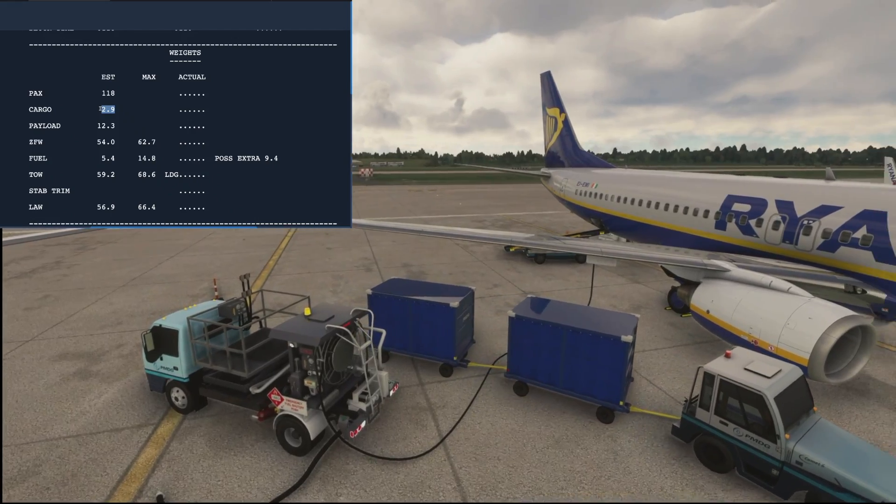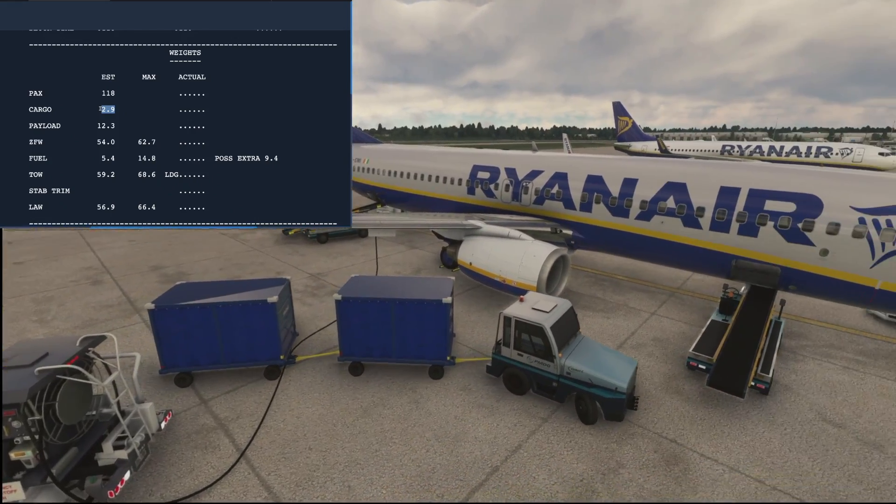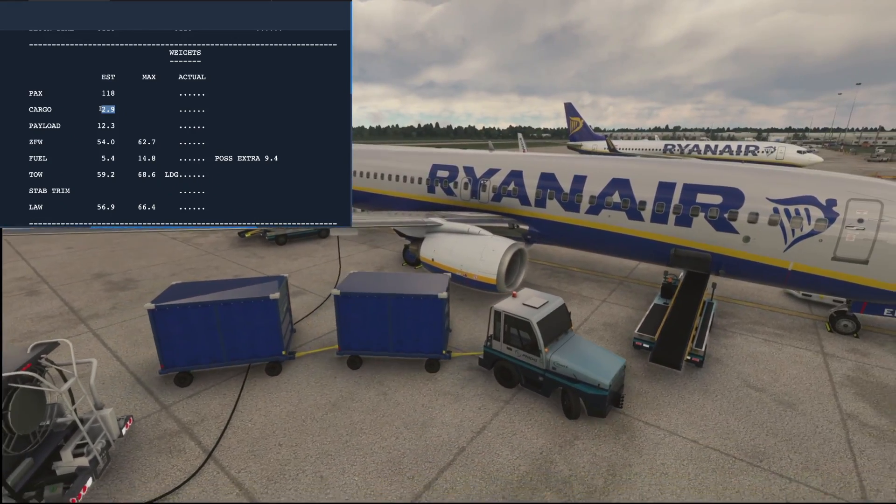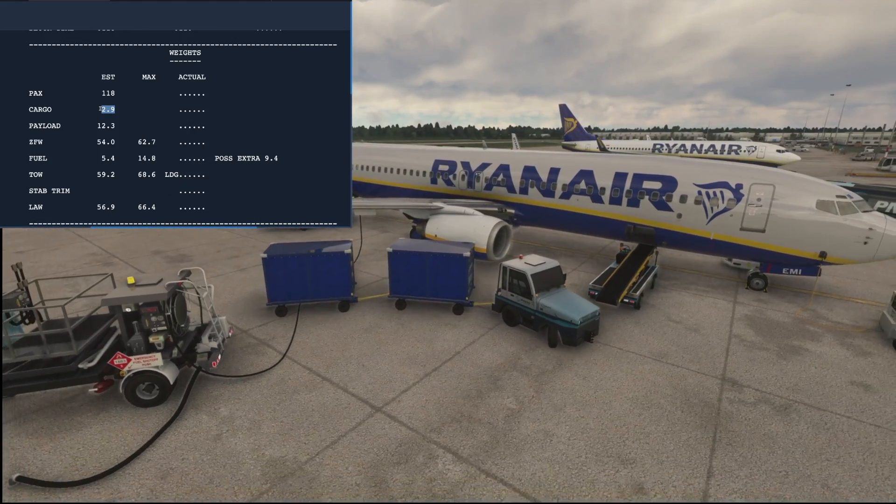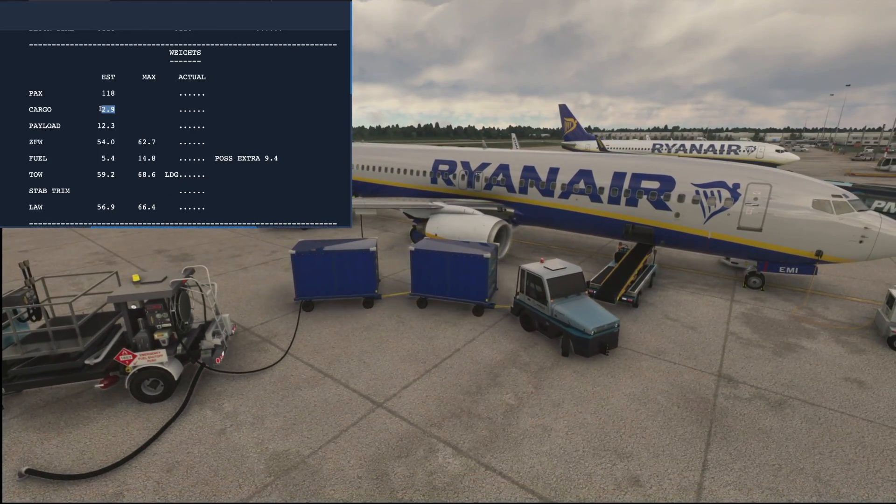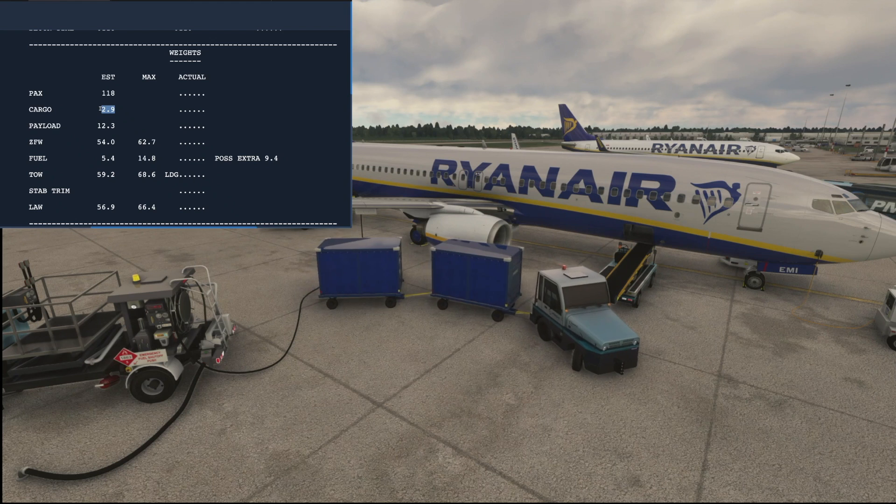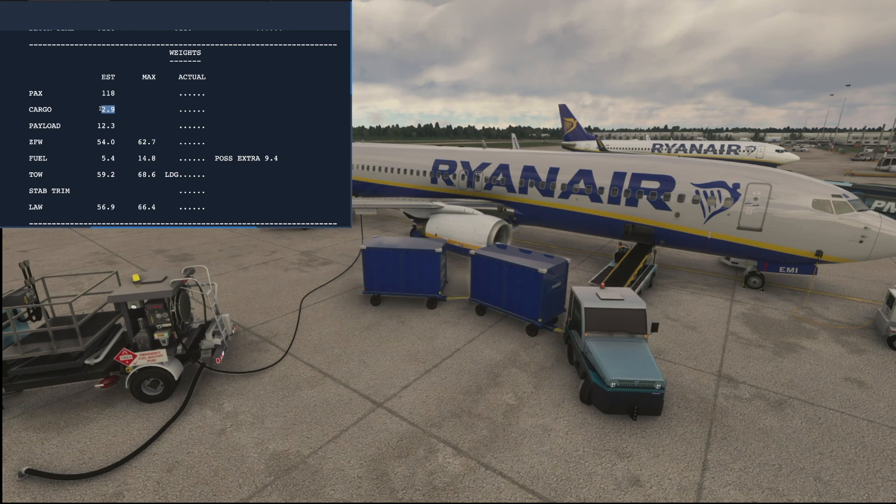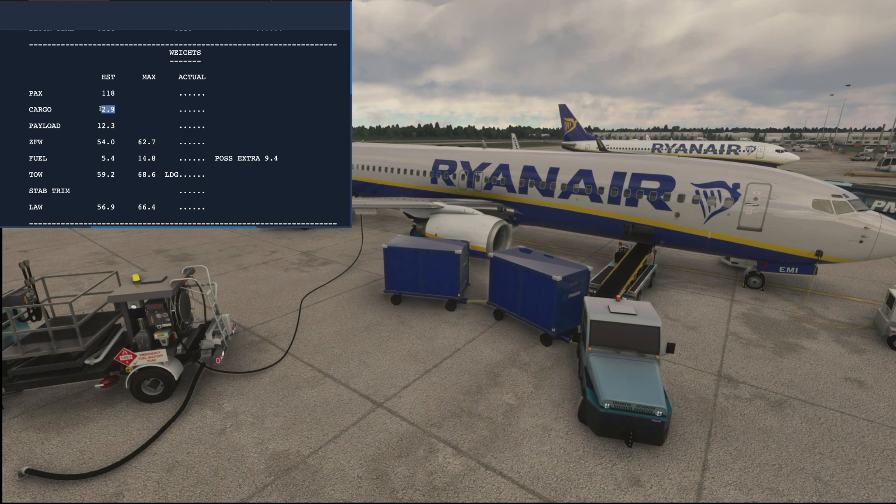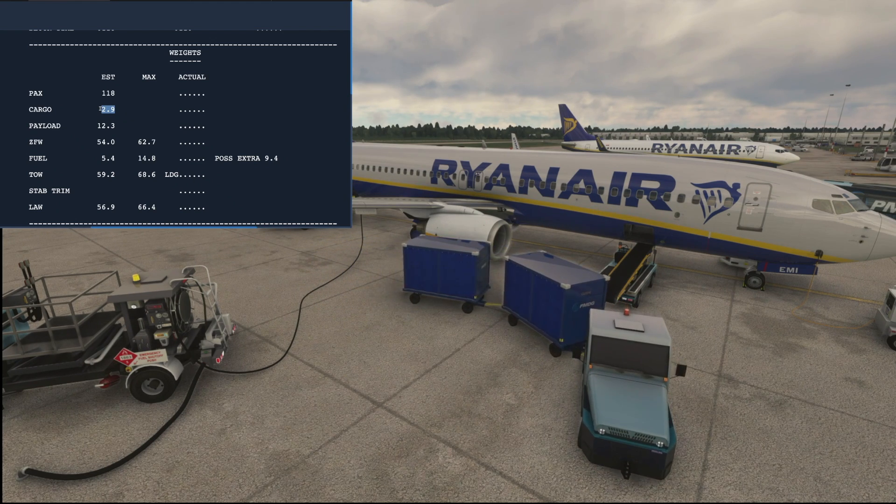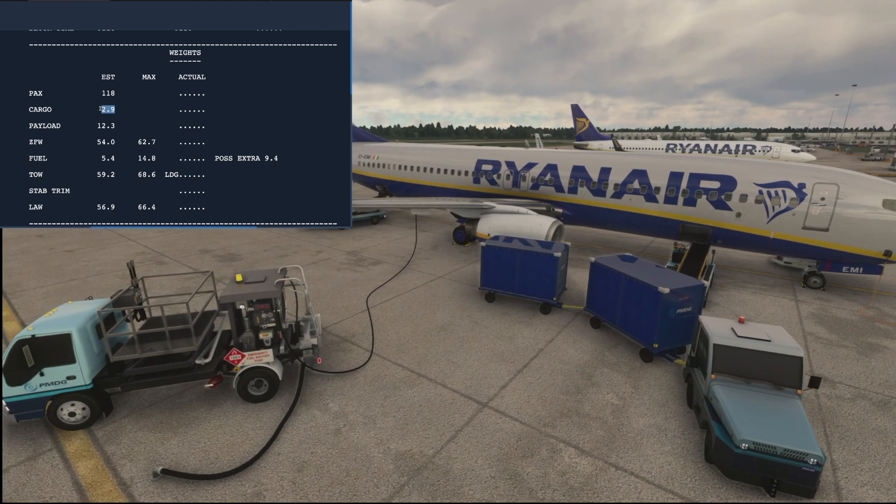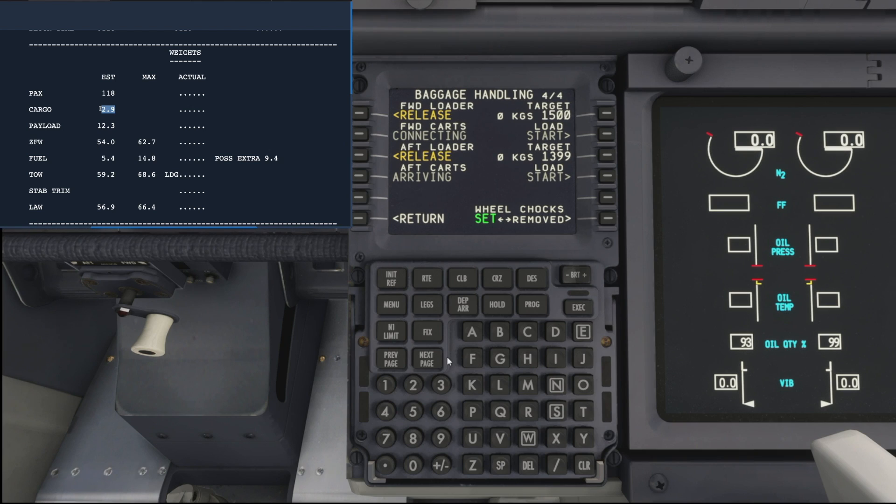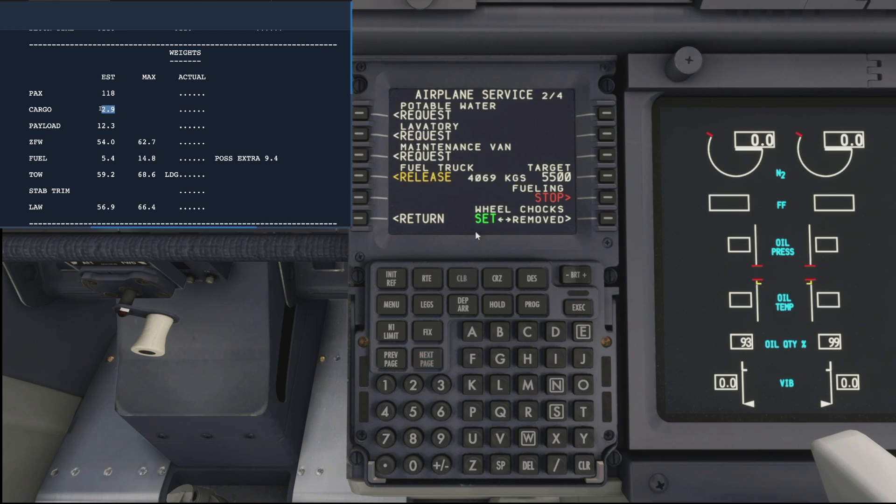That's all attached and loading our 5.5 tons of fuel. Now the baggage carts have arrived. I'm not sure you're supposed to drive the baggage carts over the fuel line, so we'll pretend we haven't seen that. But there we go, the baggage carts arrived so that'll start loading us up with cargo too.